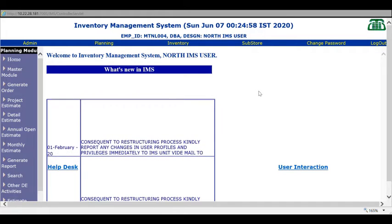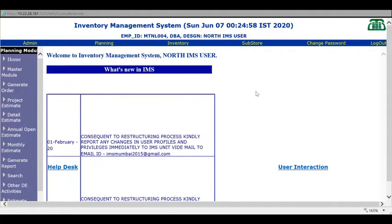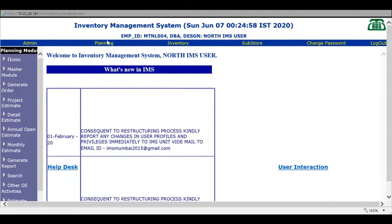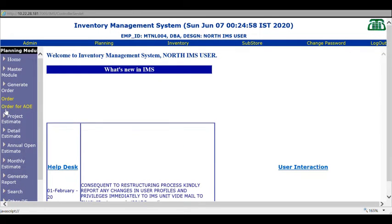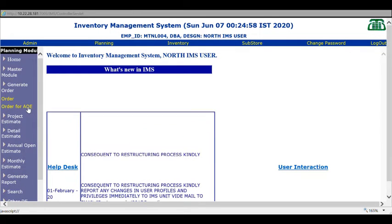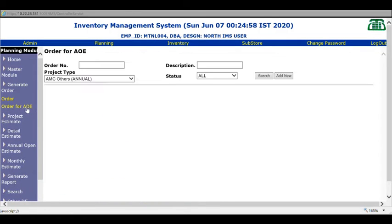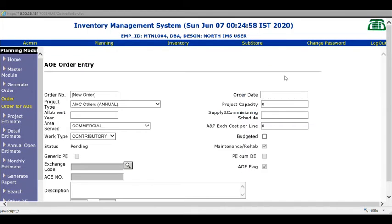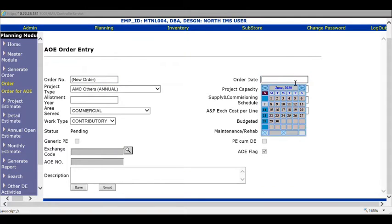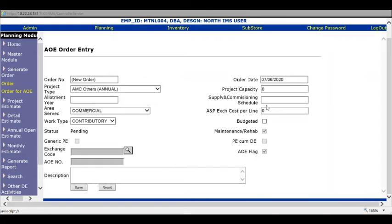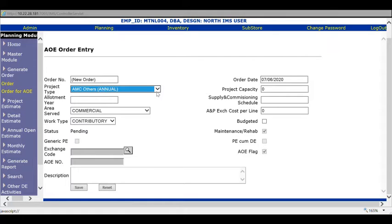To create annual open estimates, click on Planning, then Order for AOE. Two options are available: search and add new. The order entry form opens for AOE. The first line shows the order number, which is system generated. For order date, select today's date. The project type decision box allows you to choose what estimate to prepare.